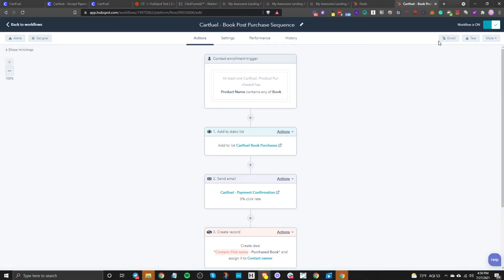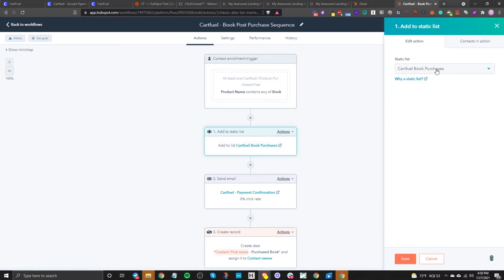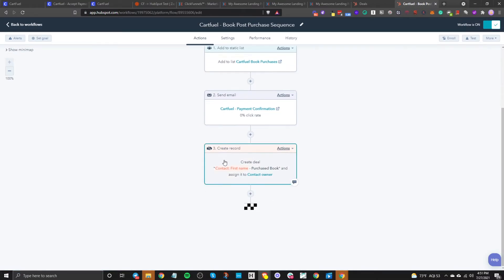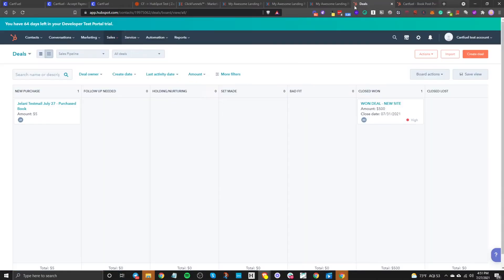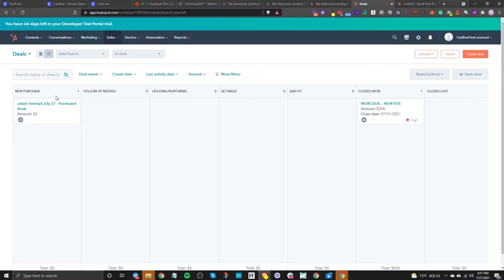We'll say save and don't enroll because we're going to test this live. After that, I have it set up to send to a static list, and it automatically sends contacts to that list, then sends them an email. For deals, make sure that inside your HubSpot account under Sales > Deals, you have the pipeline set up correctly. I'm sending the new deal to the pipeline 'new purchase.' Whenever someone buys this particular book, it's going to go right in there, and then we can manipulate it — move them to follow-up needed, then to holding and nurturing, depending on what type of deal pipeline you're setting up.